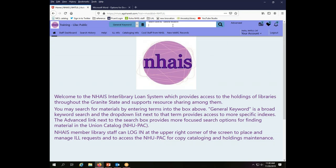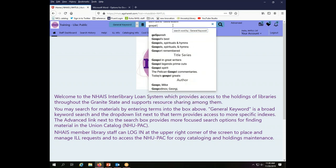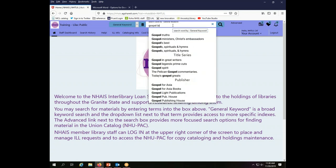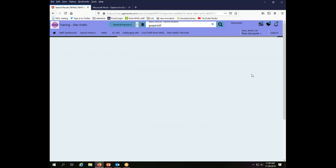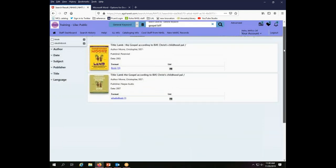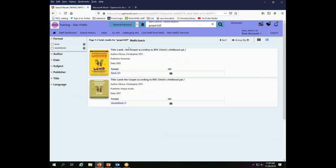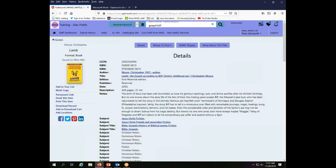So the first thing I need to do to download a record is I need to find the record. So I'm going to do a search here for the gospel according to Biff. I just spelled Biff correctly and see if I can find the book that I want here. So here we have Lamb, the gospel according to Biff. And I want the 2007 book, I'm what I'm interested in. So I'm going to choose this option and see the full record.